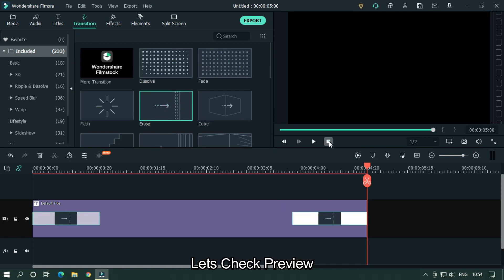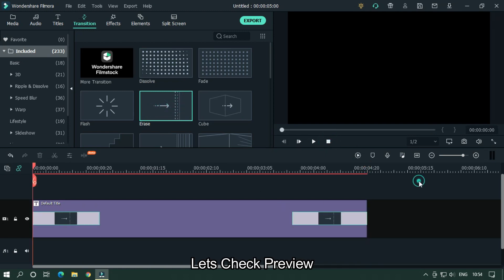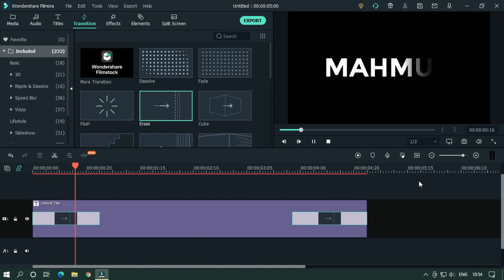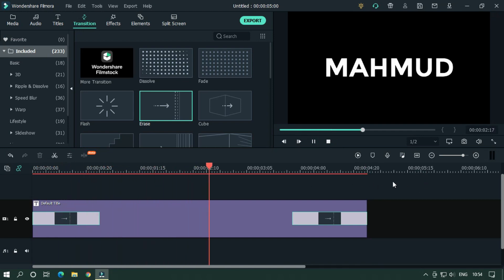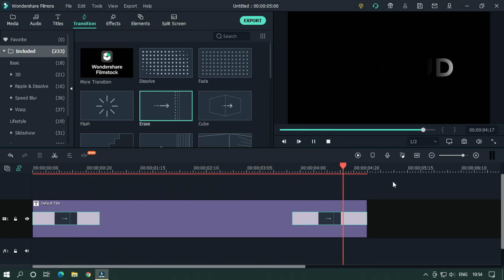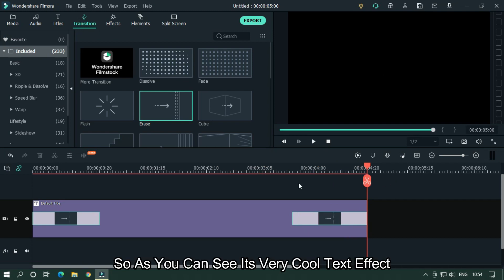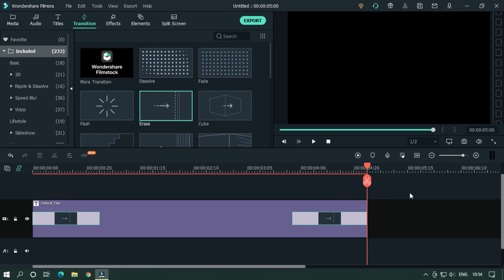Let's take a preview. As you can see it's a very cool text effect, and our first text effect is done.